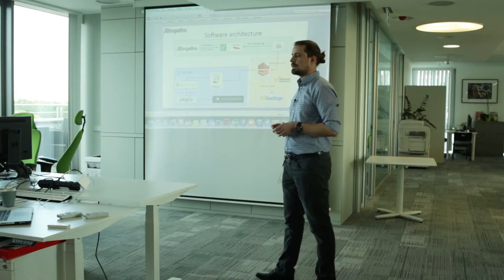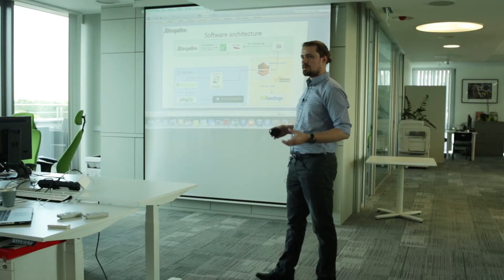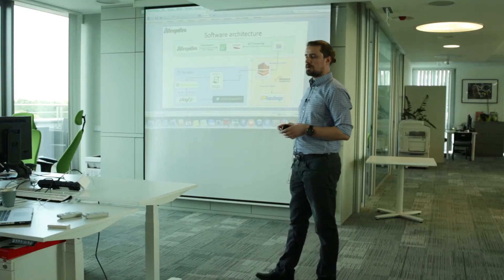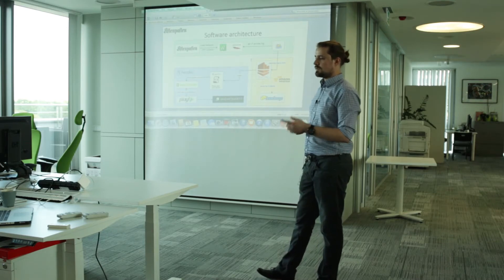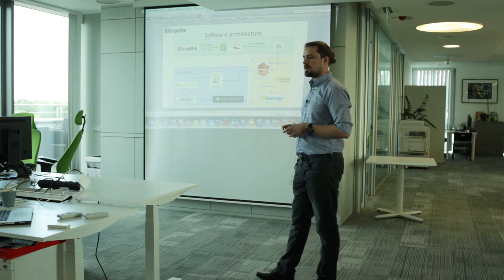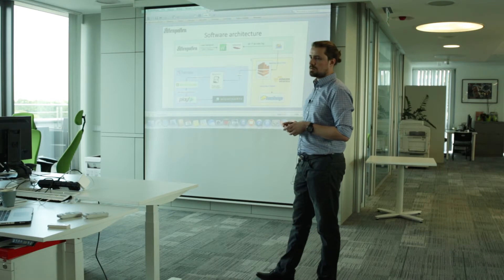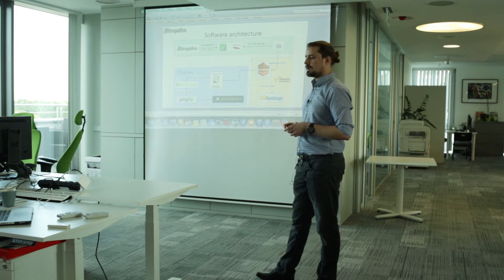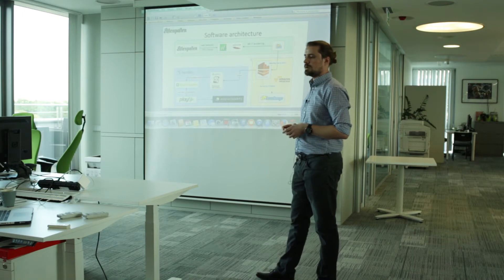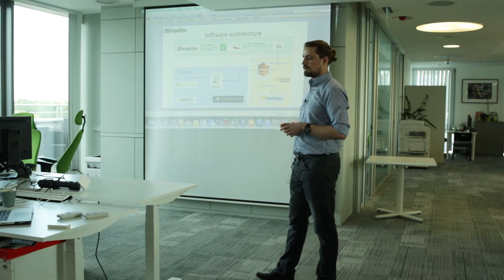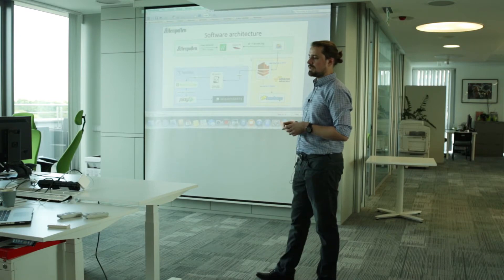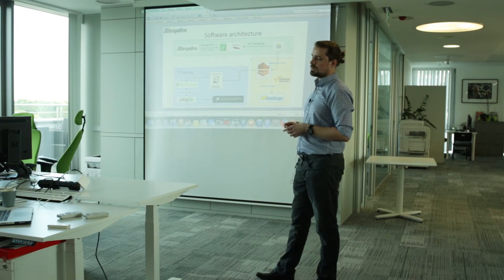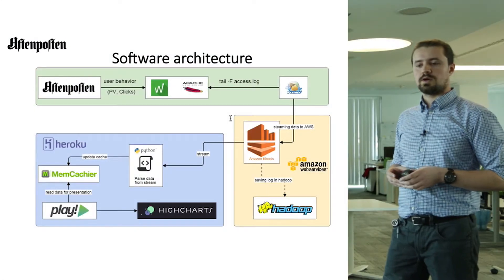Because we don't own our own infrastructure, we decided to use Amazon web services as a storage for our data. So in this particular case, right now, we are using Kinesis on Amazon. We potentially in the future will save all data coming from Aftenposten into Hadoop on AWS. But now we are streaming this log into our applications on Heroku.